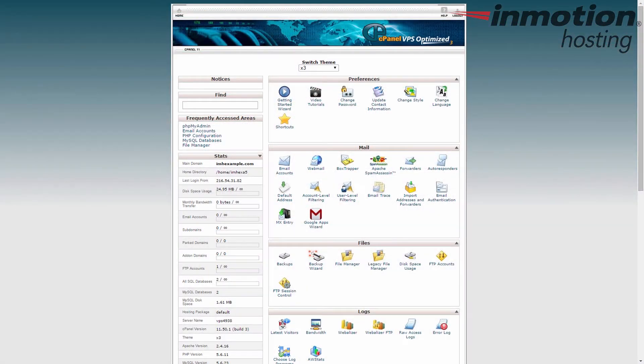Hey everybody, Scott Mitchell here with InMotion Hosting and welcome to another video in our cPanel tutorial series. Today we're going to go over how to change your FTP quota in the cPanel.